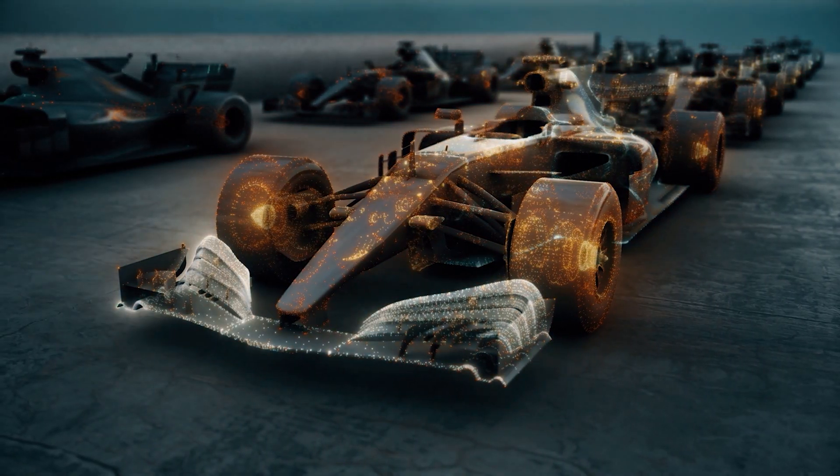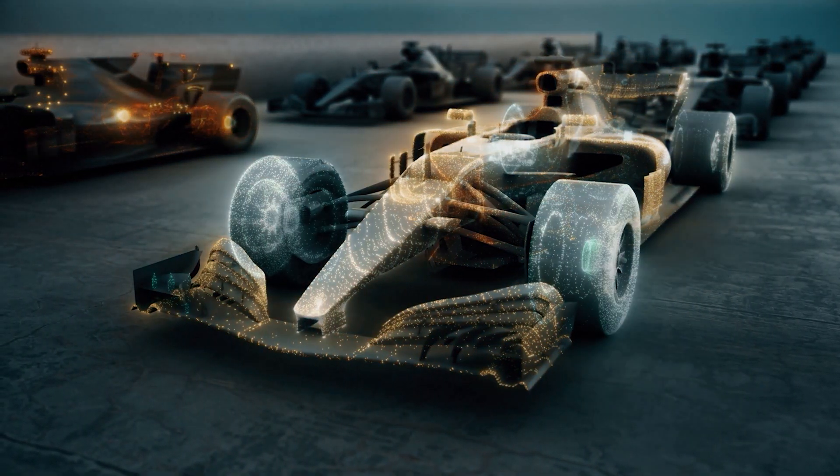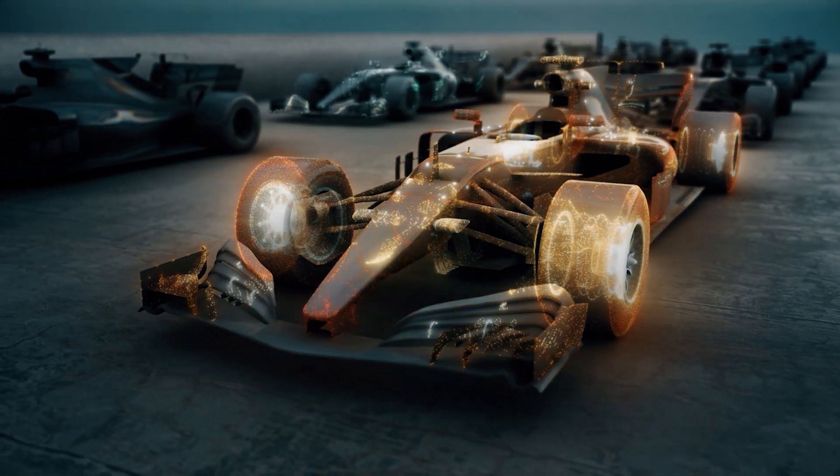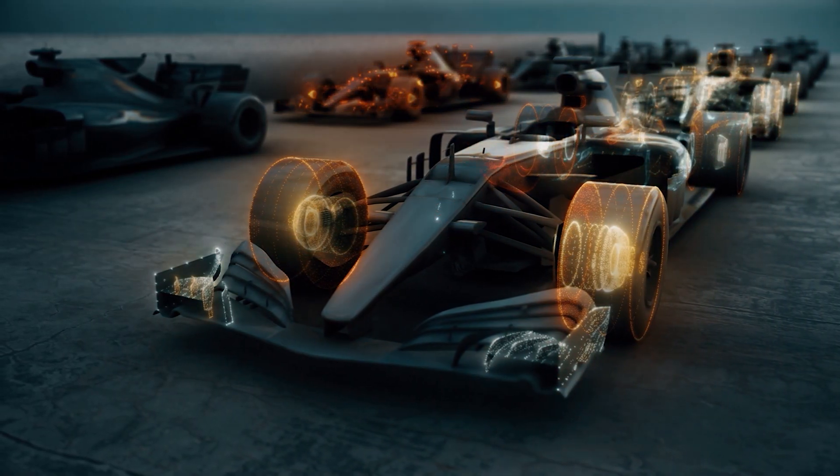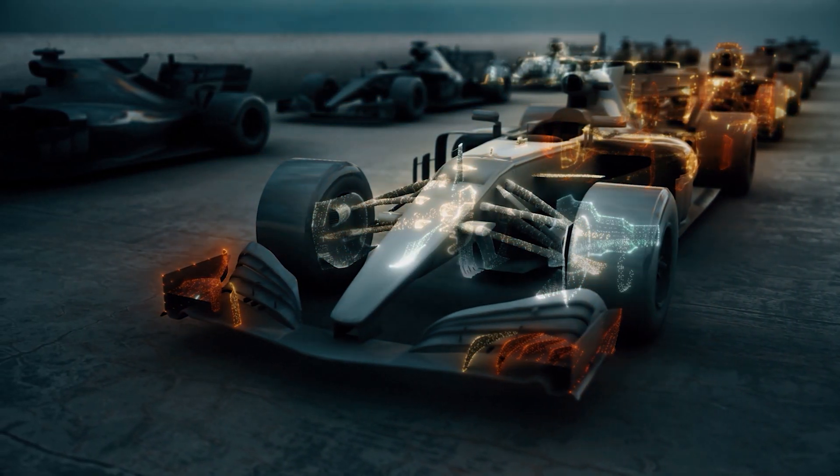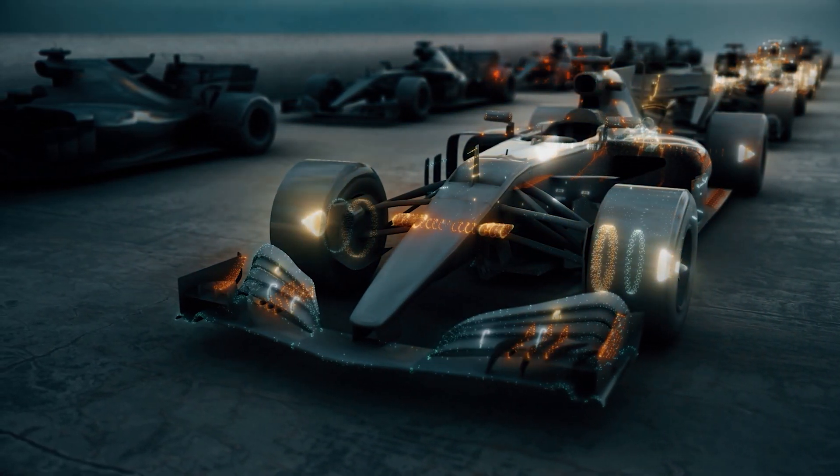This proven accuracy, backed by thousands of real-world applications, allows you to focus on innovating, confident in the reliability of your simulation results.